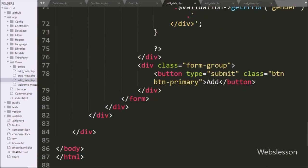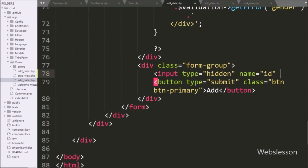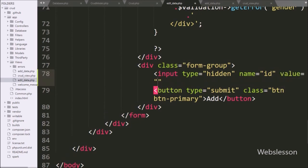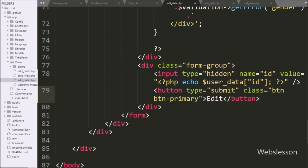Under this form we add one input with type equal to hidden with name equal to id and value equal to a PHP echo statement with the dollar userData['id'] variable. This variable value will be used for updating data. Lastly, under the submit button we change the text from 'Add' to 'Edit', because this is an update data form, so our form is ready for loading single user data.